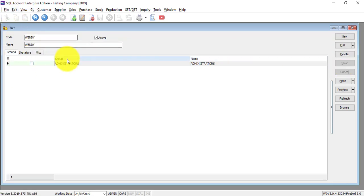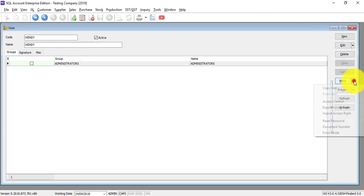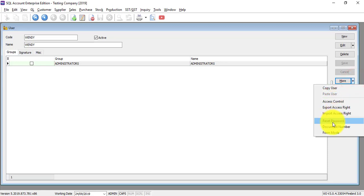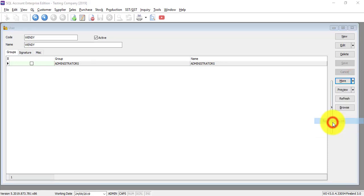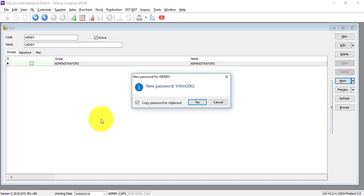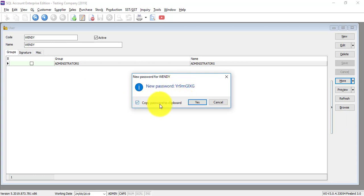Of course, for all new users, you need to assign a password for them first. So what you need to do is go to more, arrow down, reset password. And you can see that there's a new password. Copy password to clipboard. Yes.